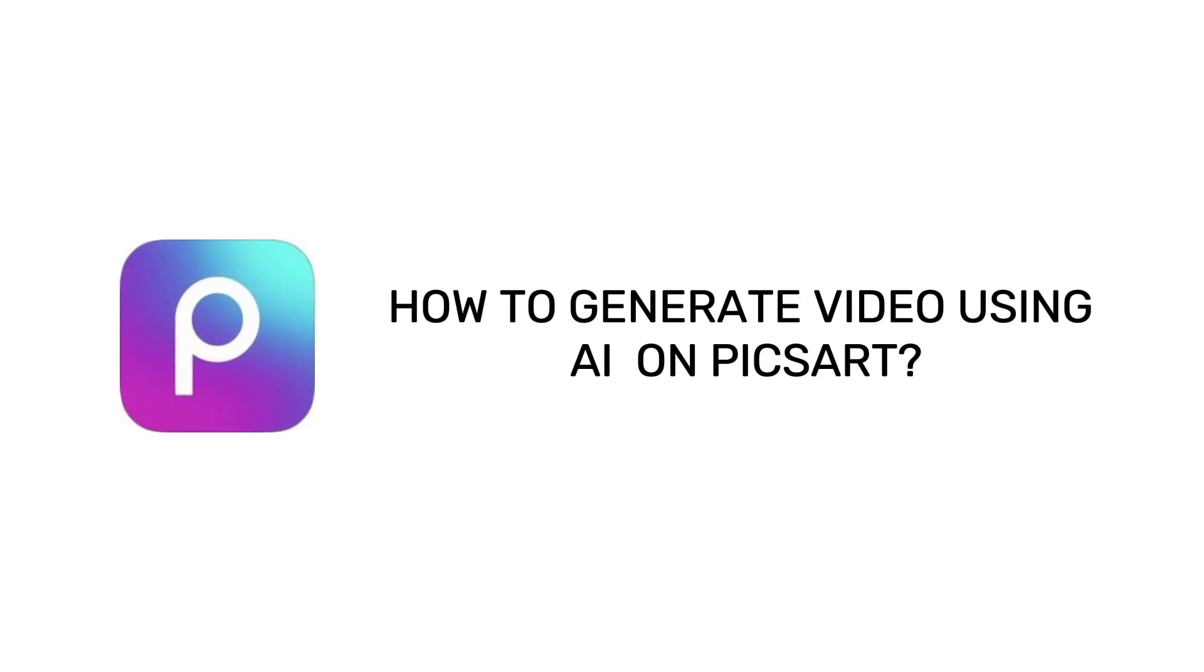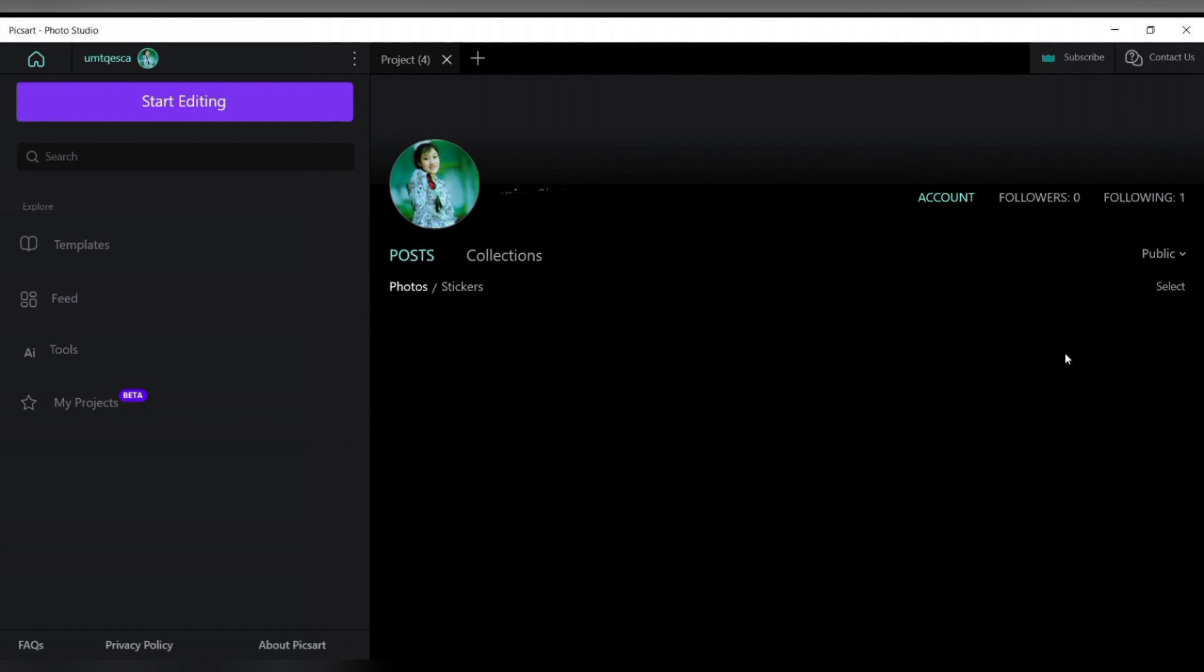How to generate video using AI on PicsArt. Hello and welcome to One Two Step. I'm up with another quick and easy tutorial video on how we can generate video using AI on PicsArt. Once on the home page of the application...